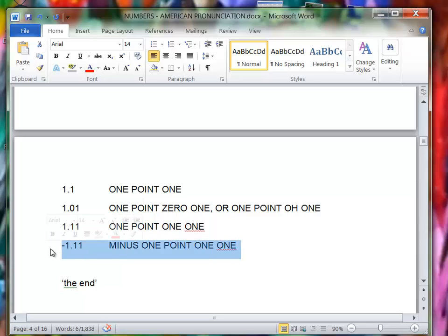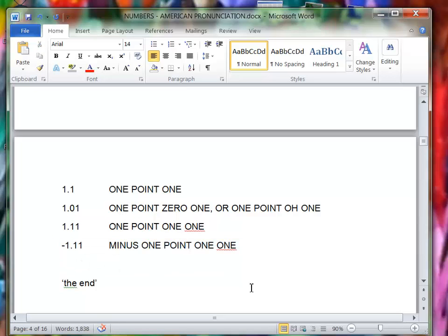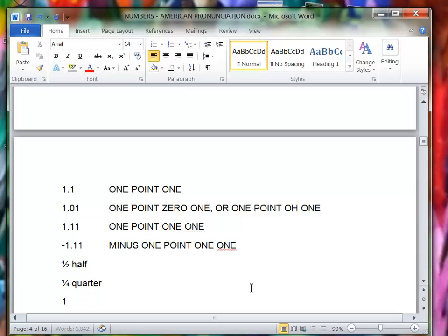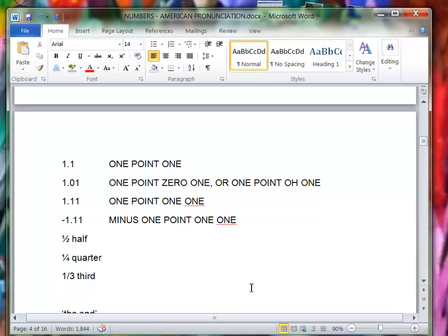For a negative that would be minus 1.11, right? And also fractions. This is a half, this is a quarter, this is a third.